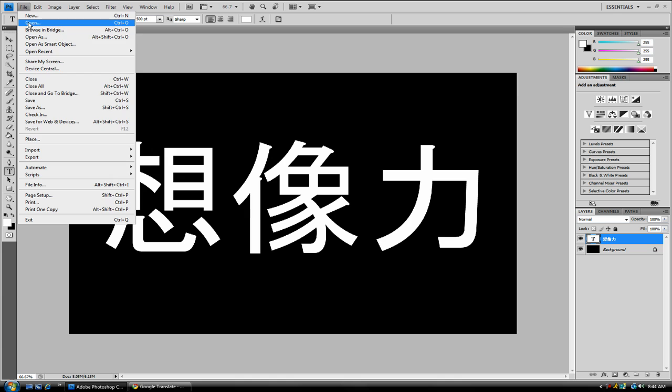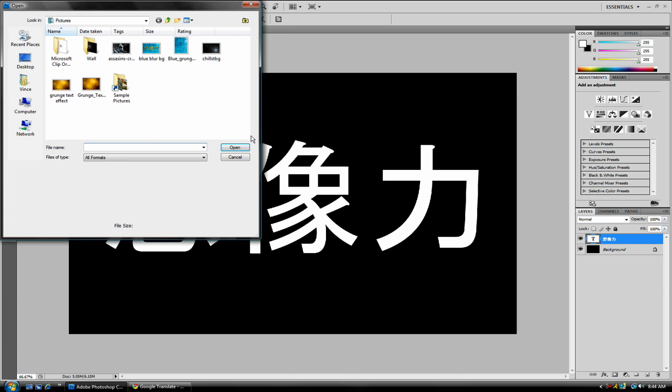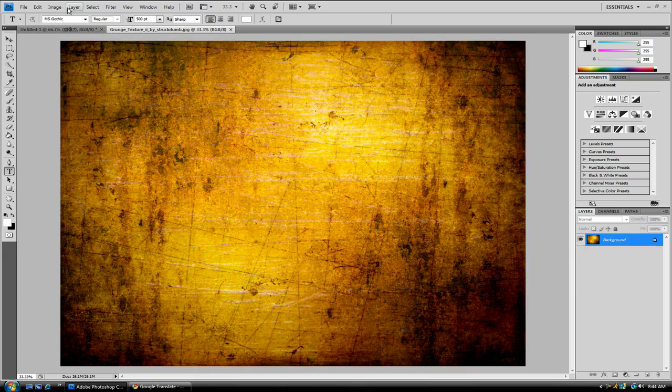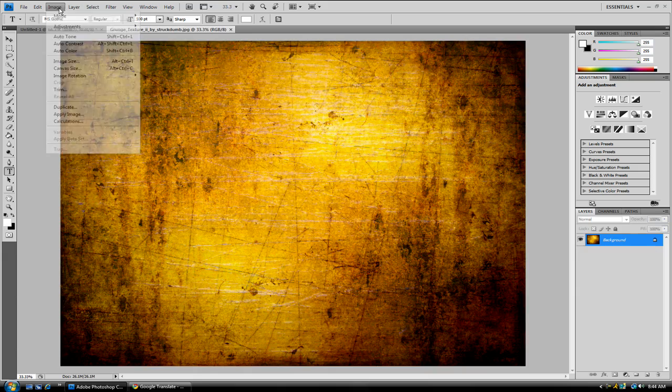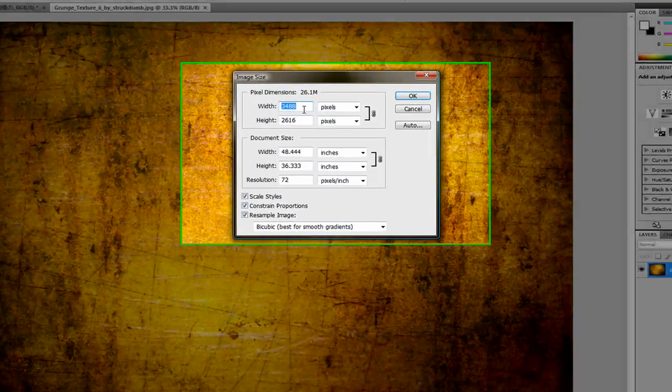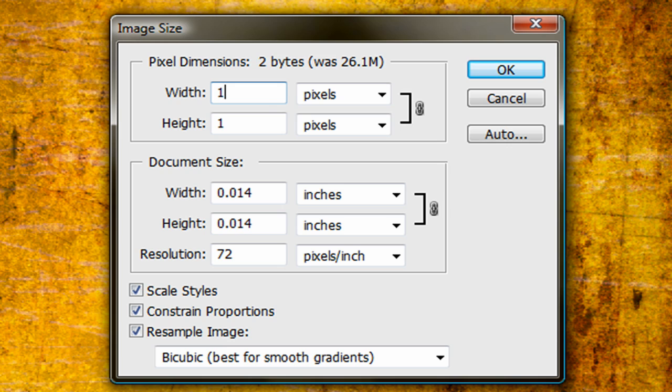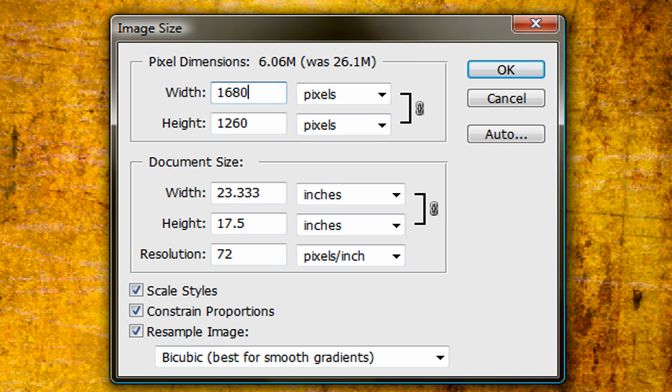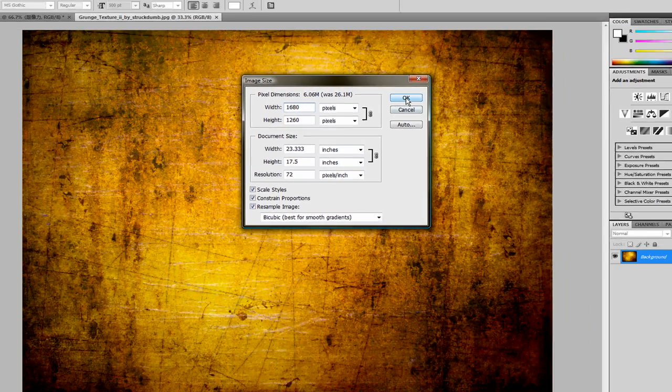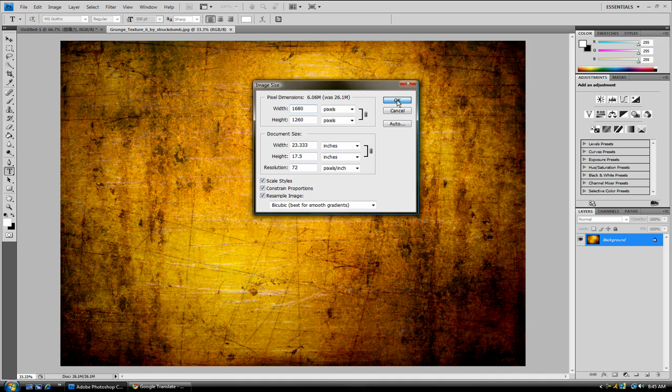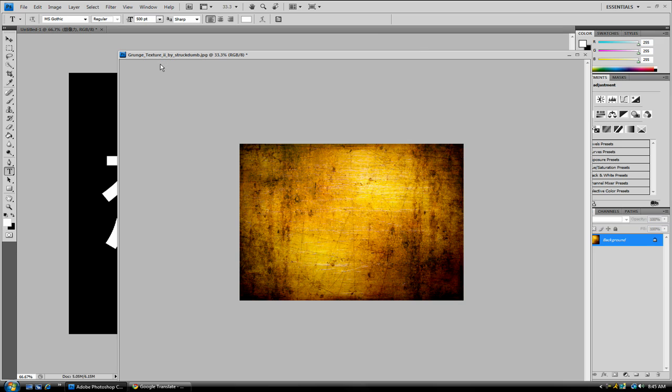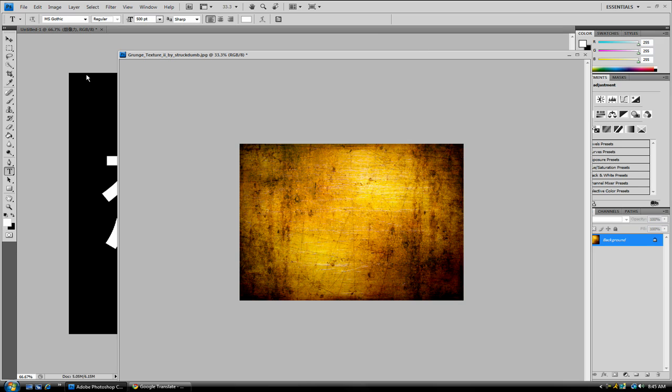Next, you want to go to File, Open, open up the Grunge Texture II by StruckDumb. And you want to go to Image, Image Size, 1680, or your width you want to be what your desktop size is, and your height. Don't mess with that. Just make sure that this little chain here is there to keep it linked, and click OK. I'm going to drag it out like that. Select your Move tool, or V on your keyboard.